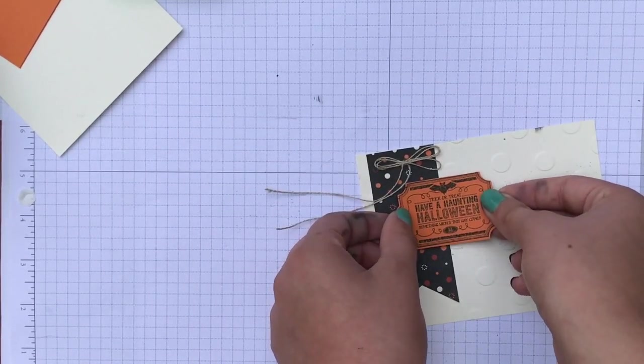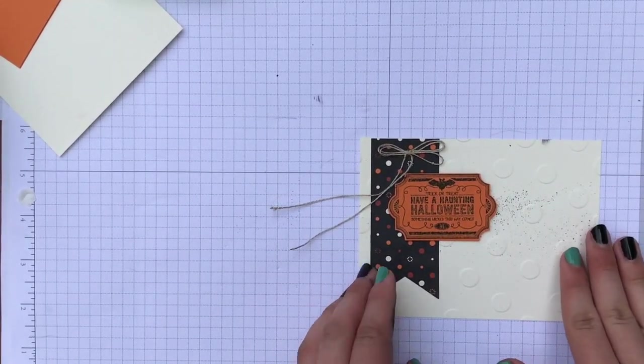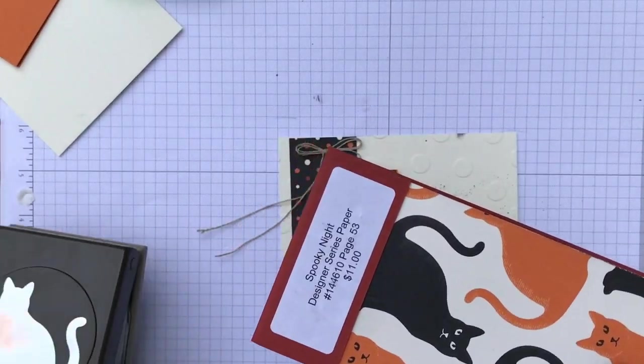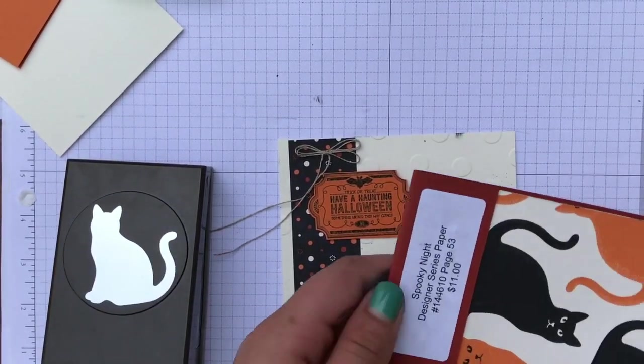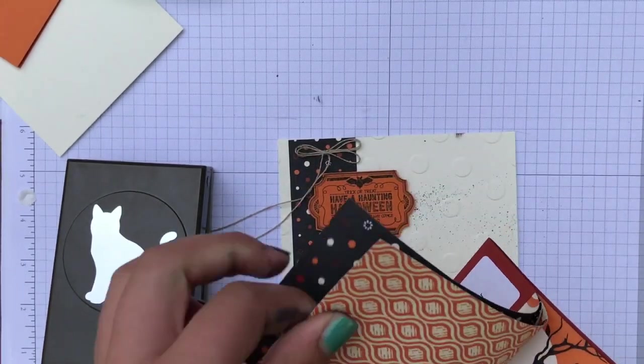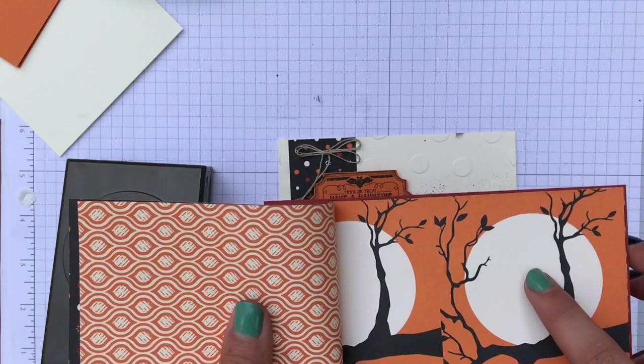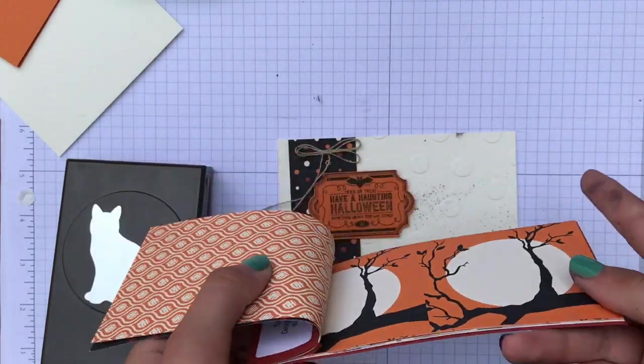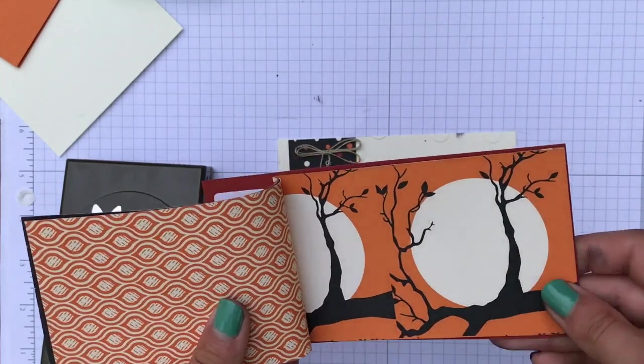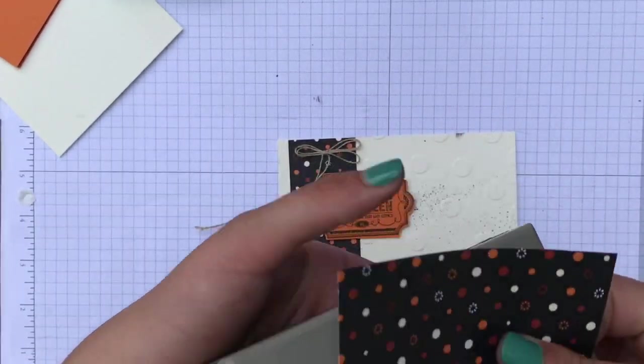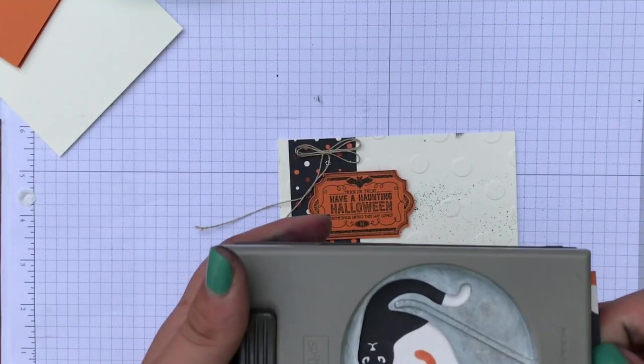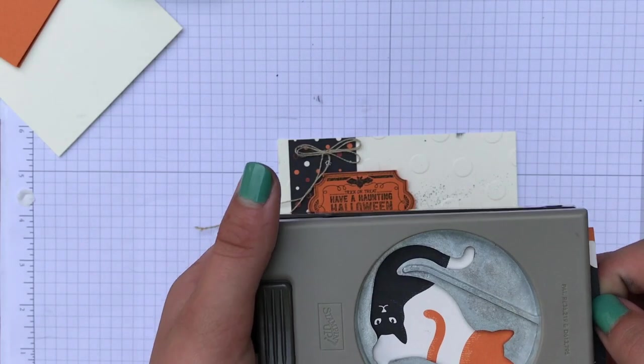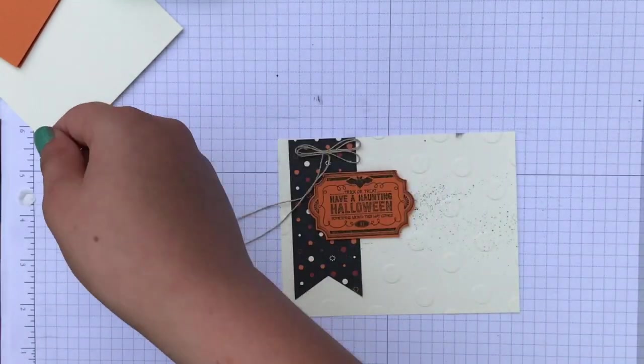We are going to take the cat punch and we're going to punch a cat to put it right here. And we're using the spooky night designer series paper. One of my favorites is the moon and trees. And I really like the look of it with the tree in front of the moon. And we're going to put the punch upside down like we did before and turn the paper over to the other side because we want our cat to face to the right. There we go.